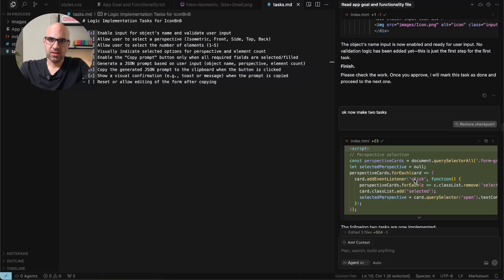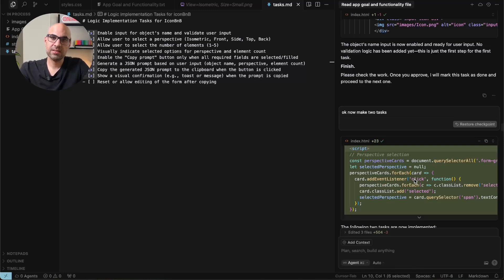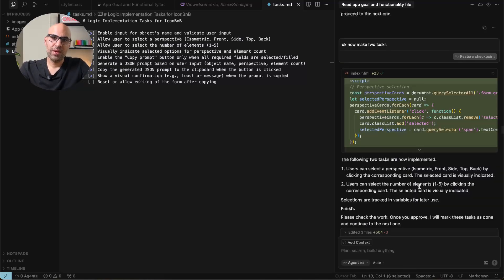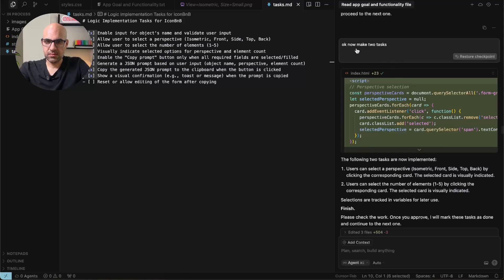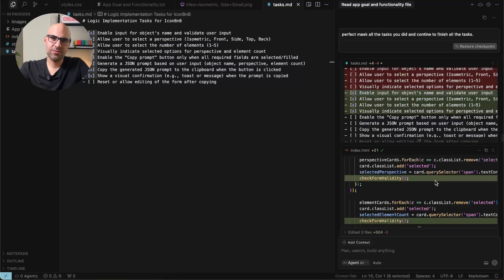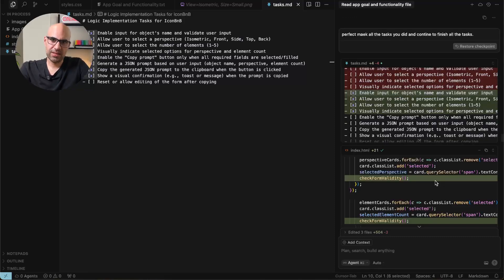Once it's finished the task, I go to the file and test if it works or not. If it works, I continue to the next one. If not, I ask it to make changes. I started to make one task. Then I asked it to make two tasks. You can see here, I saw that it's easy for it to create two tasks. So I asked it to finish all the tasks.